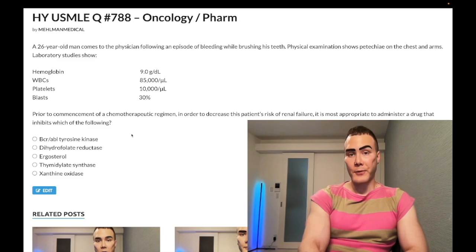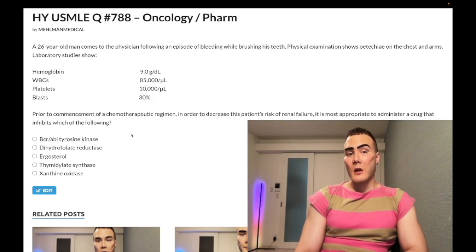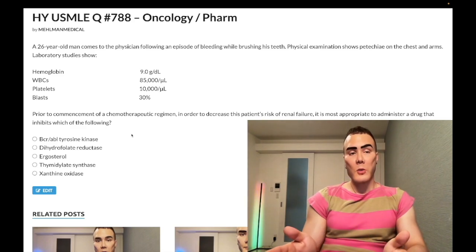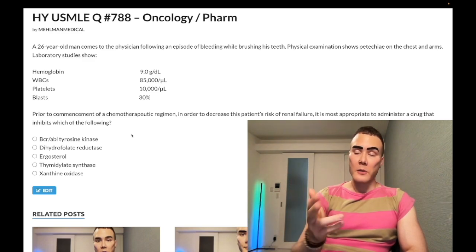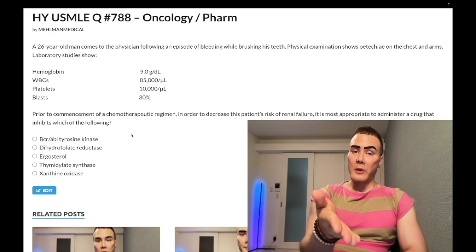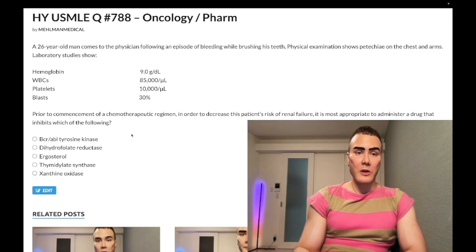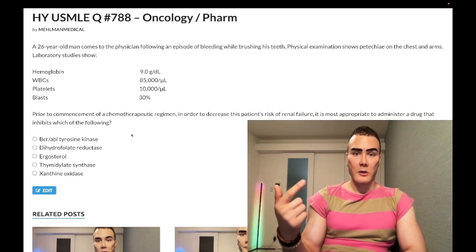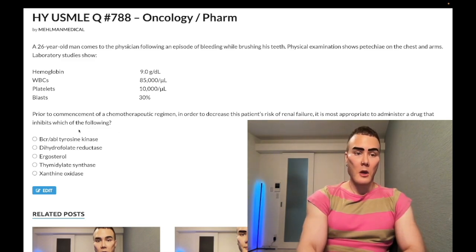Choice A — BCR-ABL tyrosine kinase — wrong answer. That refers to CML: the Philadelphia chromosome, t(9;22) translocation. BCR-ABL forms an oncogenic fusion protein tyrosine kinase. In CML, the smear presents as a motley mix — all myeloid-sounding cells: metamyelocytes, promyelocytes, myelocytes. You give imatinib to inhibit the BCR-ABL tyrosine kinase. Wrong answer for this AML case.